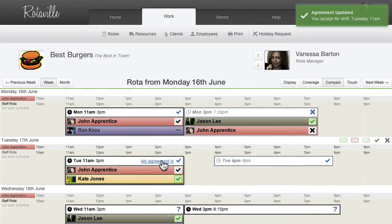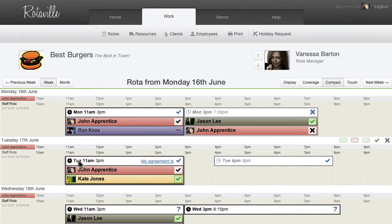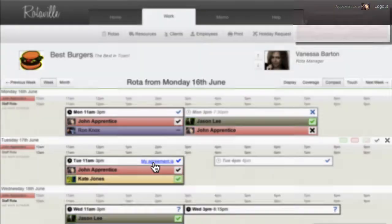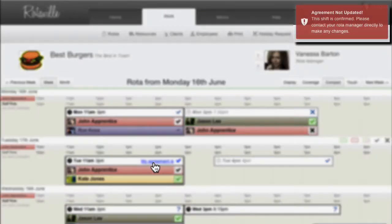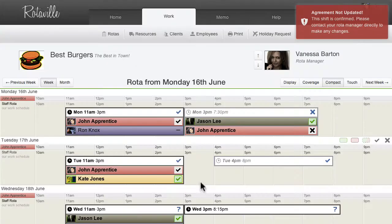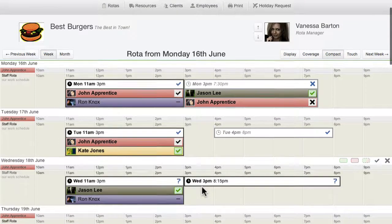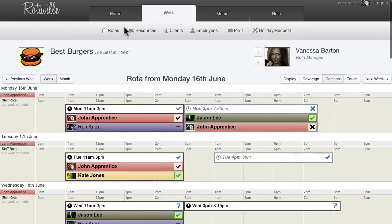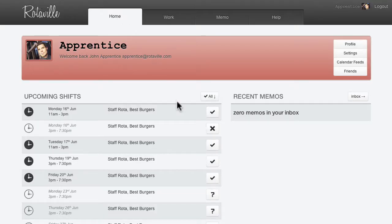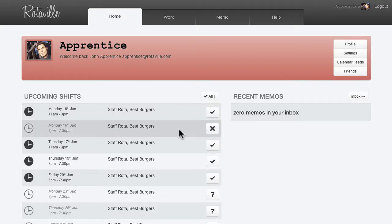Depending on workplace settings set by the roto managers, sometimes it's not possible to decline confirmed shifts. Some managers and workplaces don't use or rely upon this shift agreement feature, so employees should speak to their roto manager about what is expected from them.